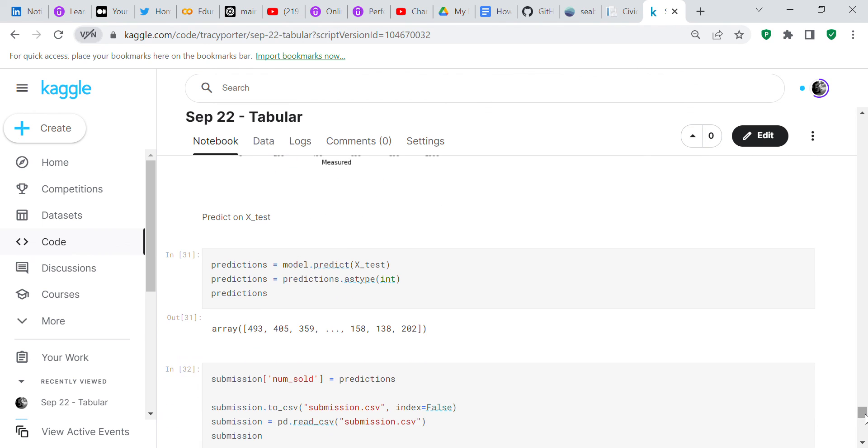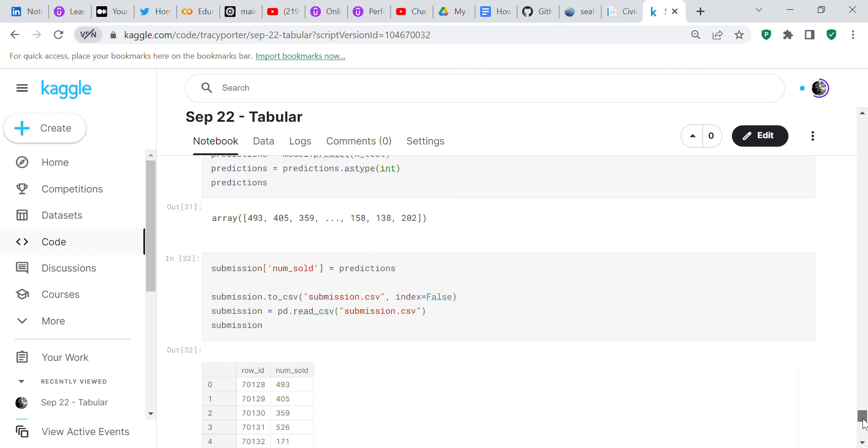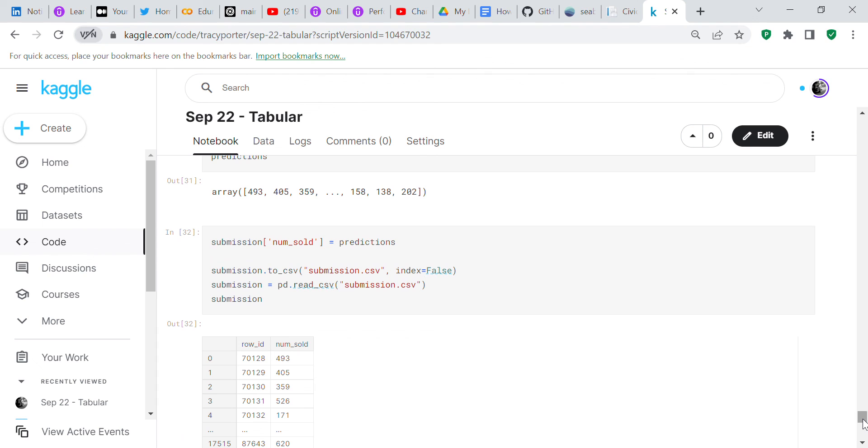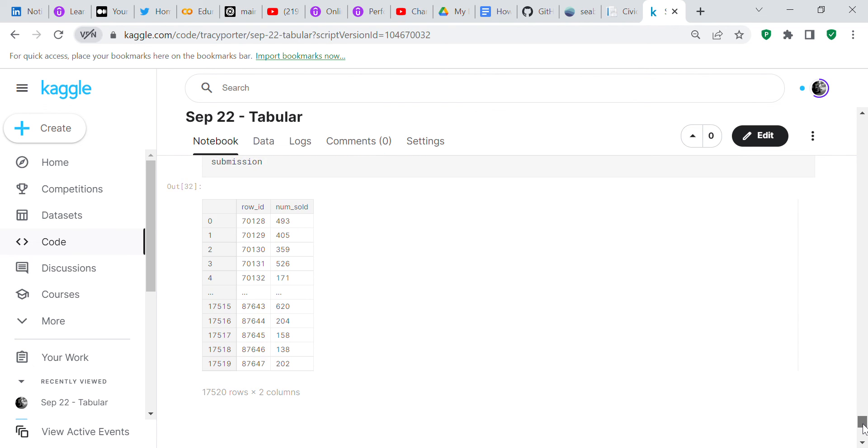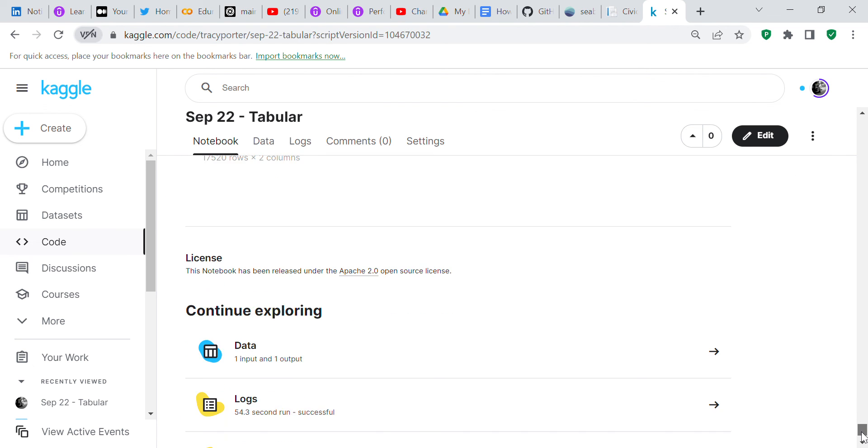Now we're going to predict on X test. Predictions equals model.predict X test. Predictions equals predictions as type int. Now it's an integer. Submission num sold equals predictions. Submission dot to csv bracket submission dot csv, index equals false. Submission equals pd read csv submission csv. Now we've got all of our submissions.